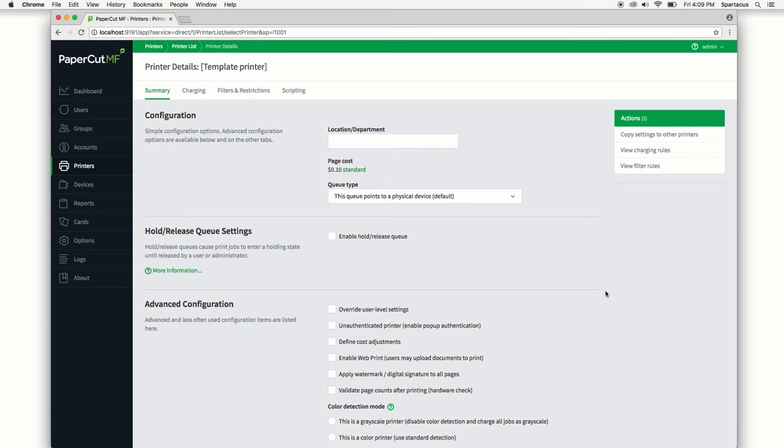Again, the main thing to keep in mind is that any settings that are applied to the template printer will be set on a new printer whenever it is added to the PaperCut system.